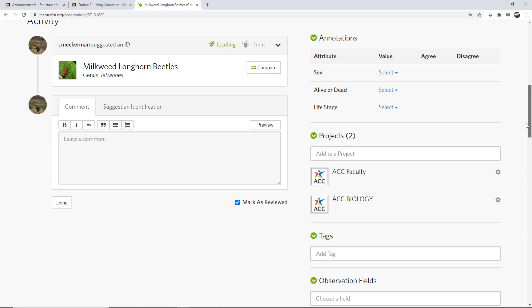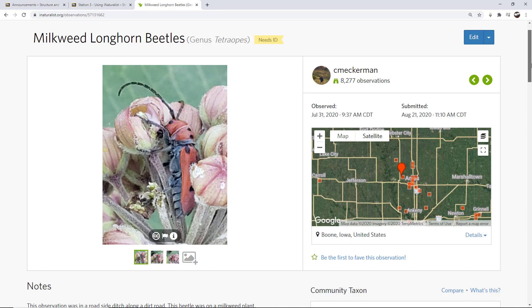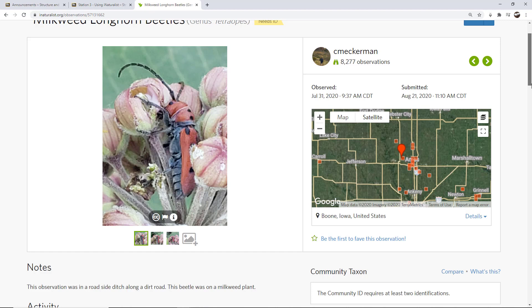Somebody will then come along and they will also either agree or disagree, maybe add a comment. A number of different things can happen there at that point. But now I'm just waiting for someone else to interact with it. So currently, I'm the only one that's made the identification, so it's stated as needs ID.